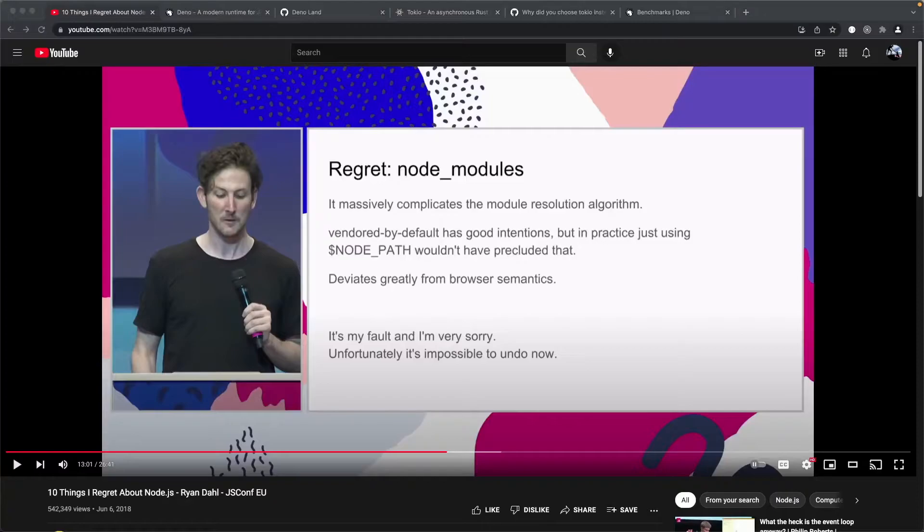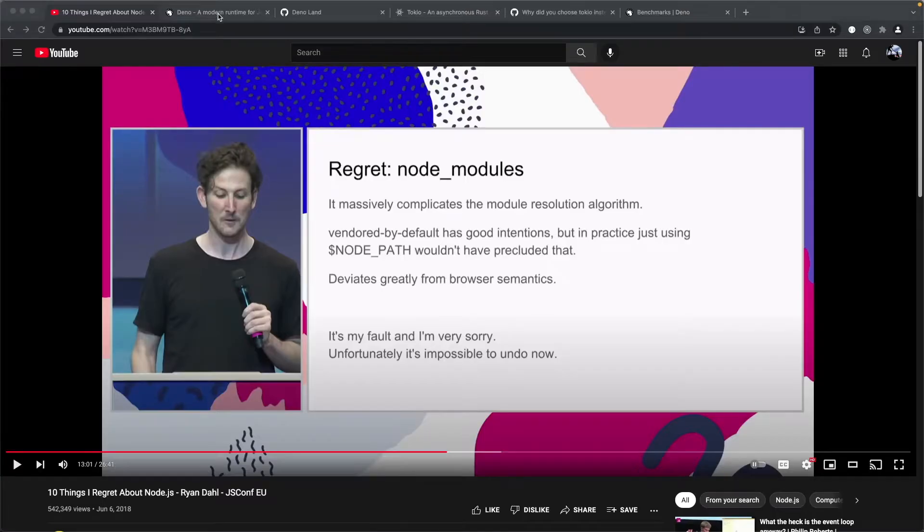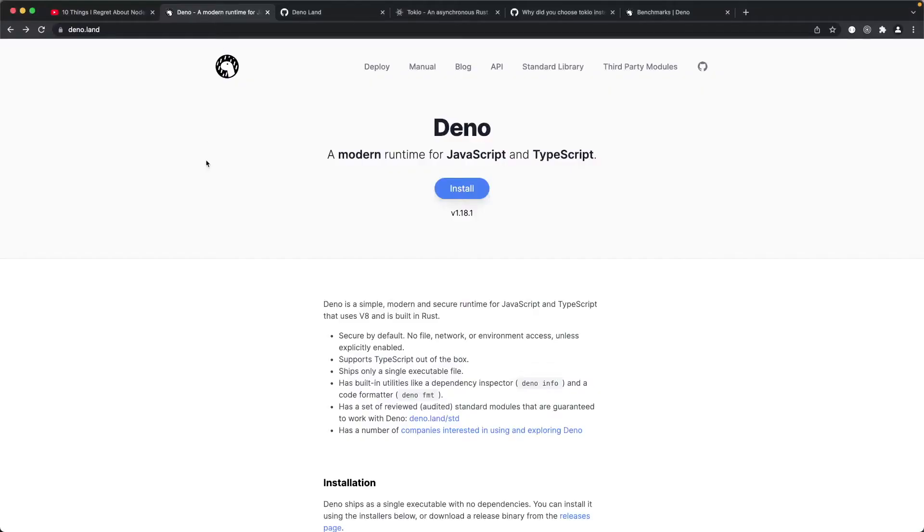So based on lessons learned from Node.js or as a form of penance for creating Node.js or some combination thereof, Ryan has created a new JavaScript runtime equivalent to Node called Deno that deals with some of the shortcomings of Node.js, in particular the security.